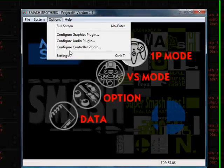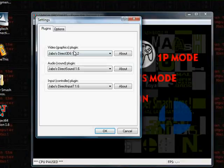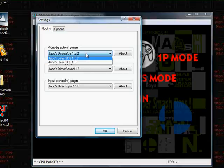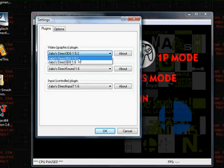And some other nice things are that if you have a weaker graphics system in your thing like I do, you can change the graphics plugin to Jabo's Direct 3D6 1.5.2.